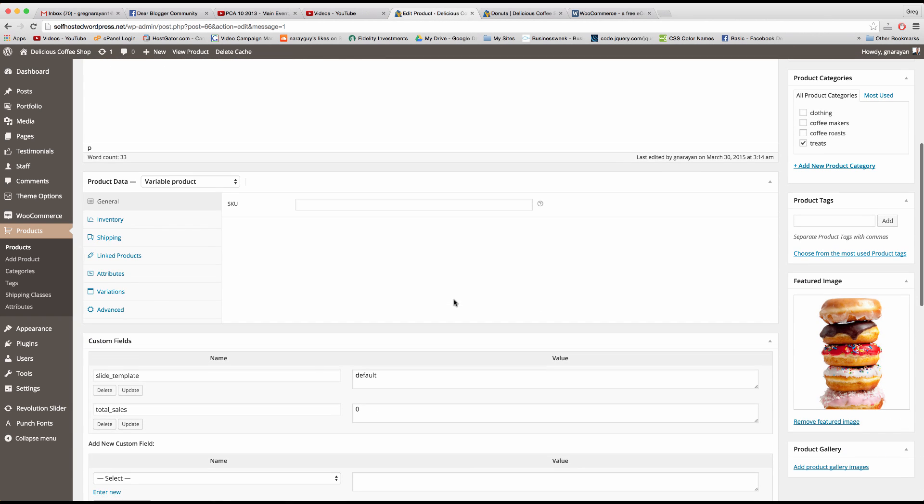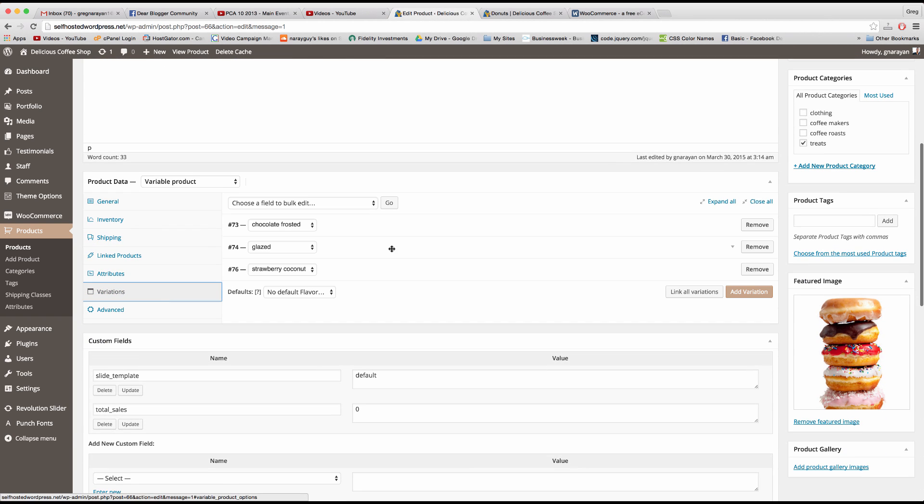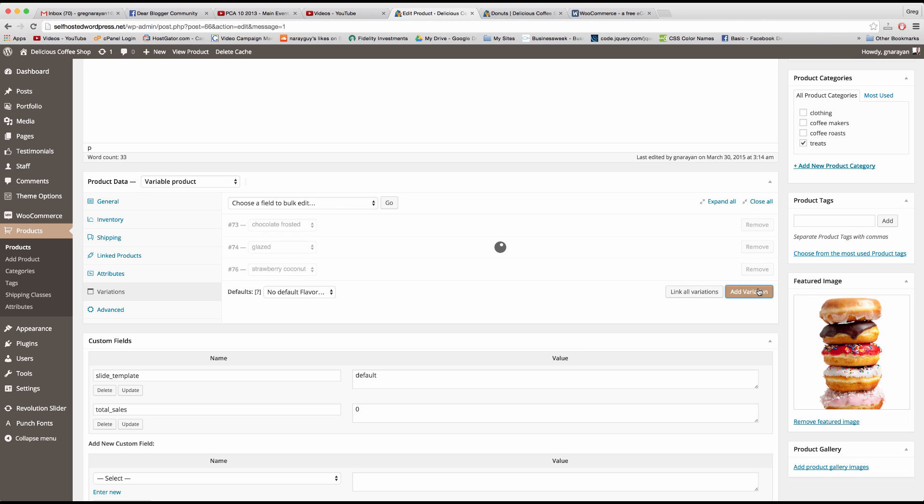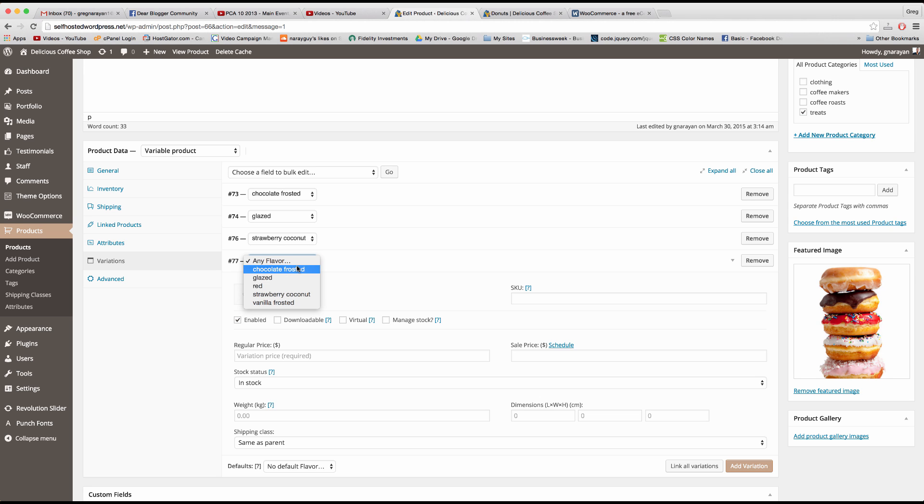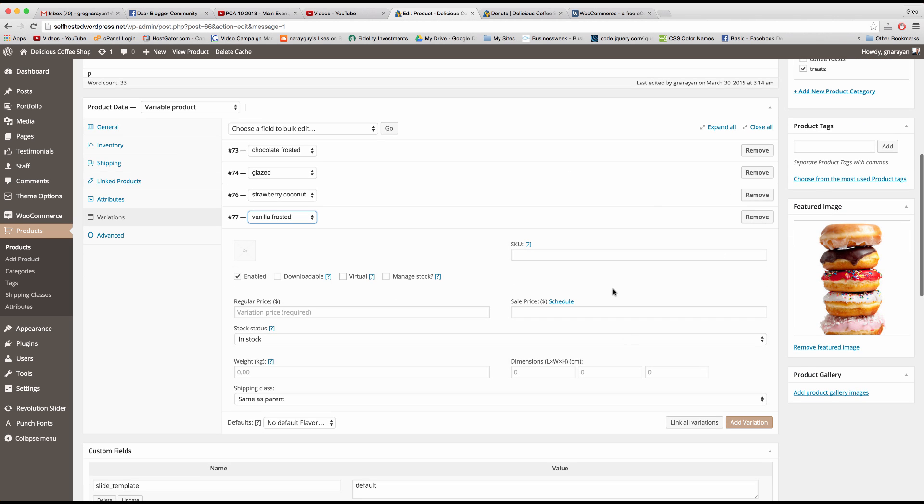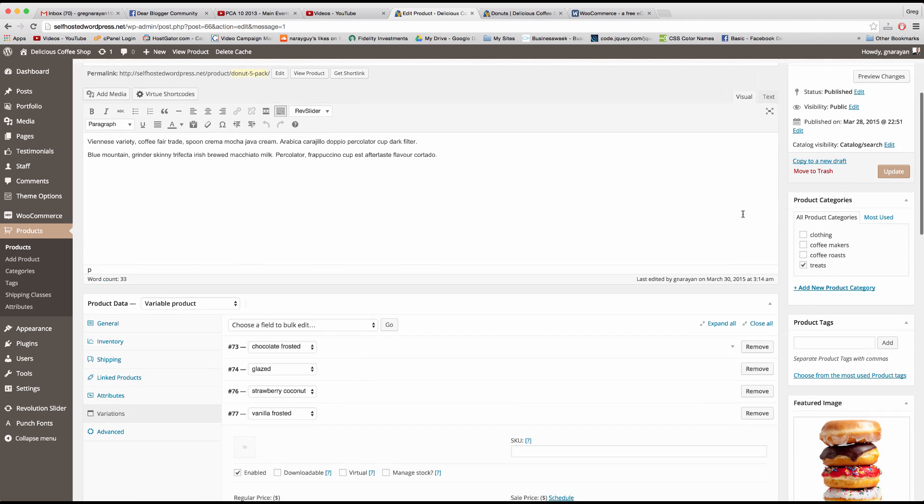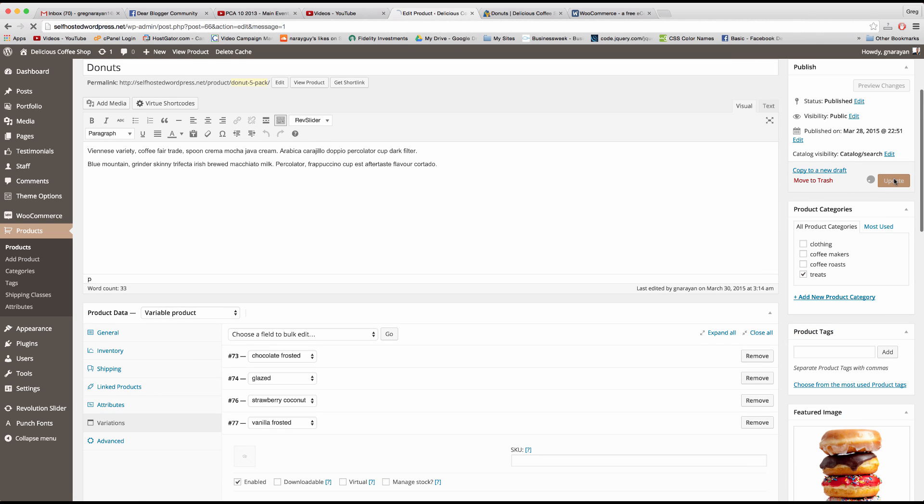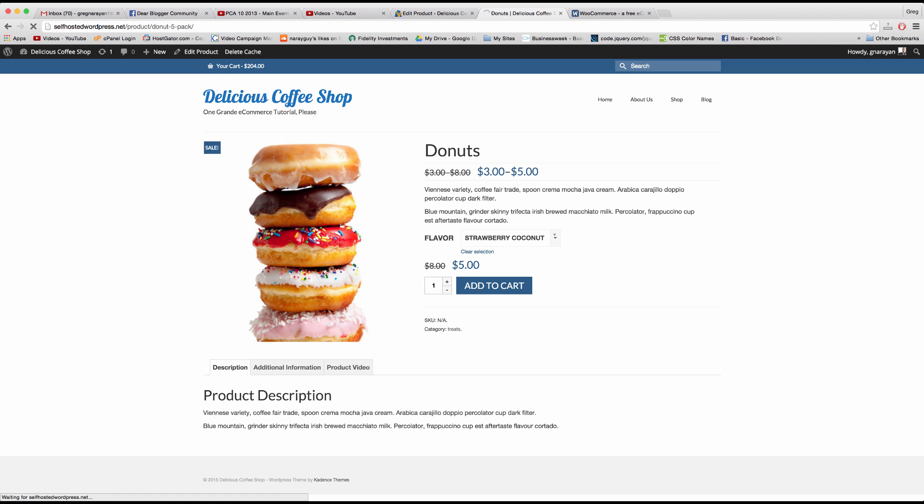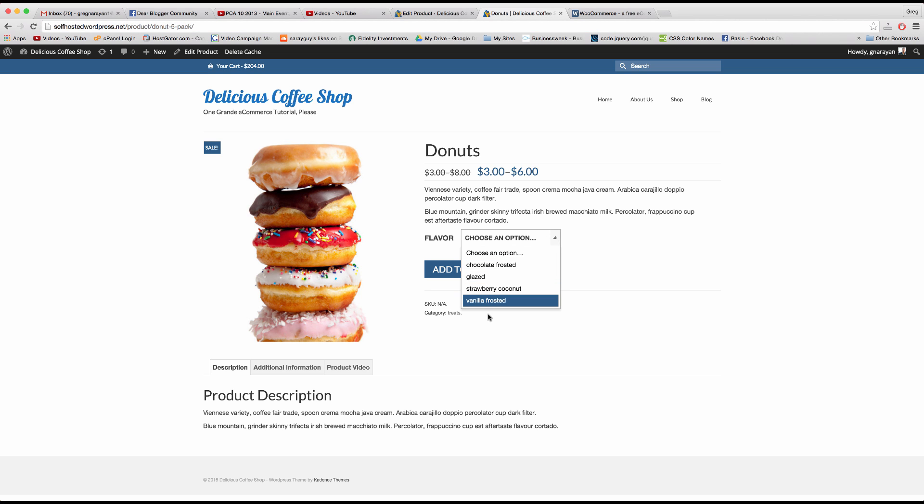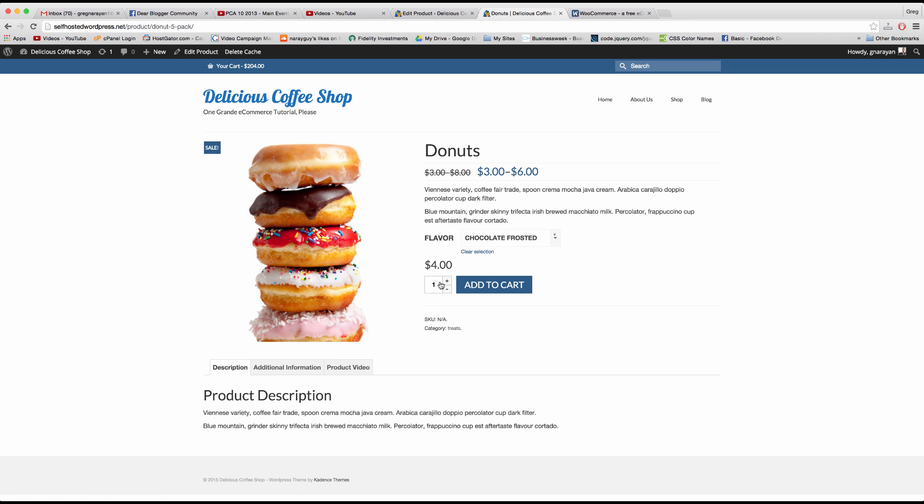But if we wanted to make it so that the other ones are available like maybe the vanilla frosted donut then you just have to create another variation and then update of course. And there we go now vanilla frosted is available and we can go ahead and play around a bit and add things to the cart.